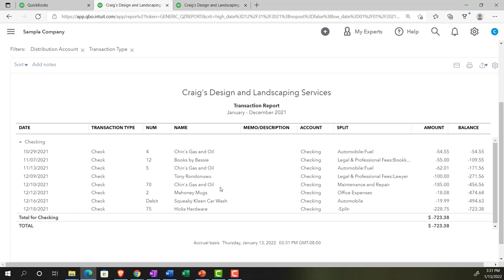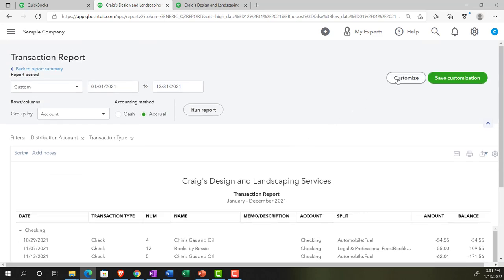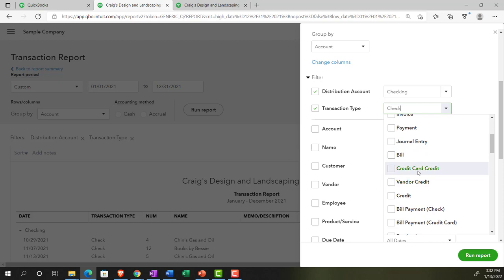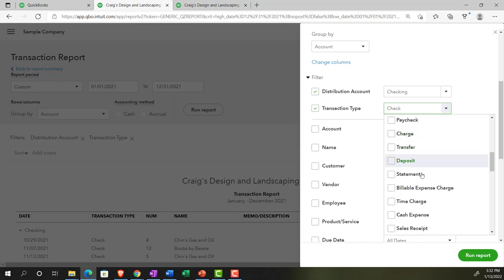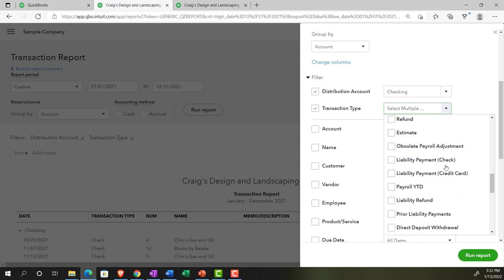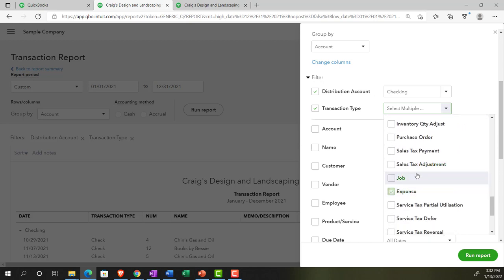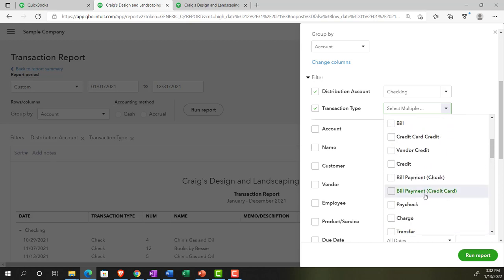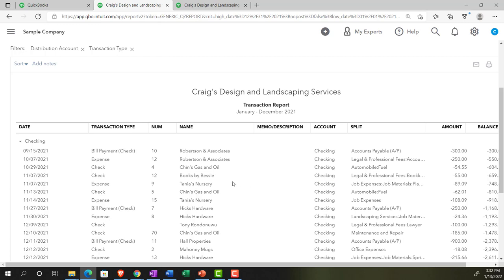It might be the case that I want more than just checks — I'd like to see other forms that are also decreases to the account. So we customize the report, go into Filters, hit the Transaction Type dropdown, and choose Select Multiple Transaction Types. We can select Check, Credit Card, Vendor Credit, Bill Payment, Bill Payment Credit Card, Billable Expense Charge, and Expense, then run it. Now we've got multiple items that are typically decreases to the checking account.